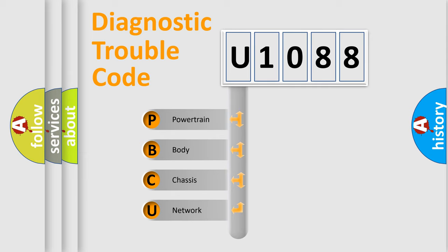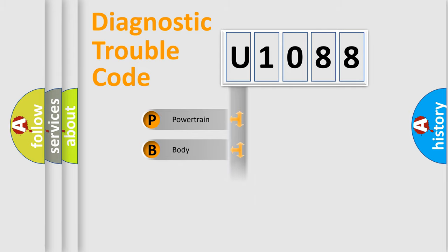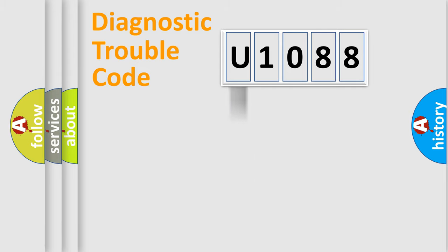We divide the electric system of automobile into four basic units: Powertrain, body, chassis, and network. This distribution is defined in the first character code.